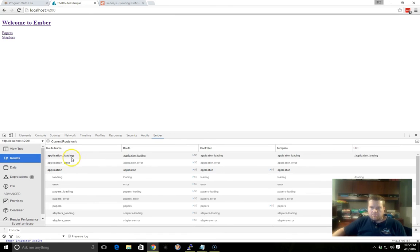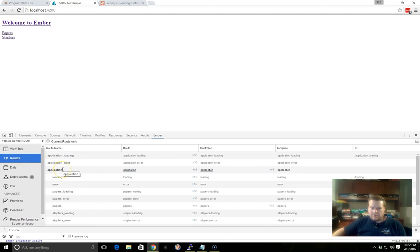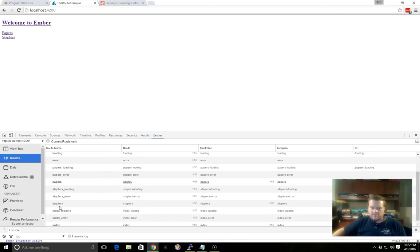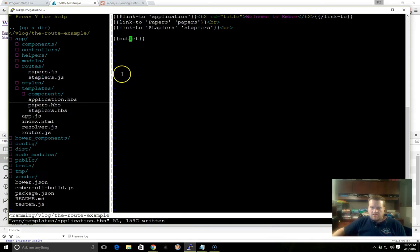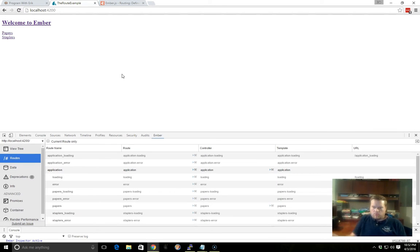you have a bunch of built-in routes. We won't get into these, but you can see here, here's our application route. And underneath the application route, we have our Papers route, as well as our Staplers route.